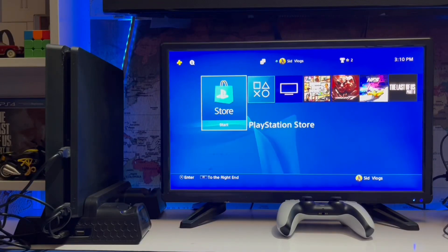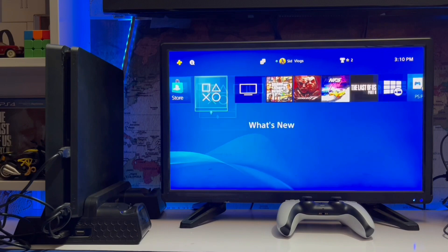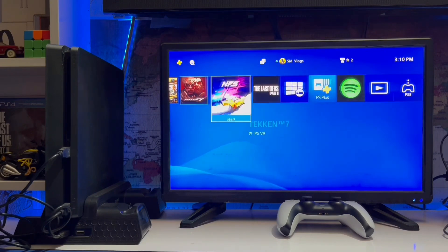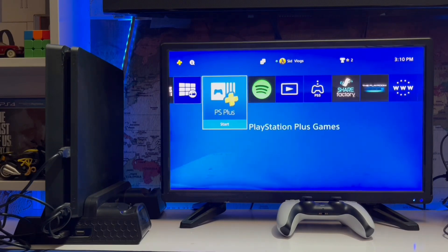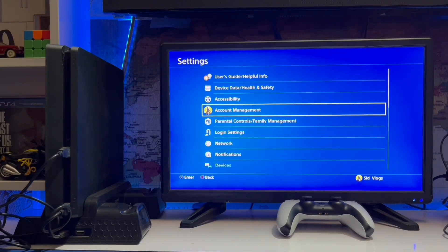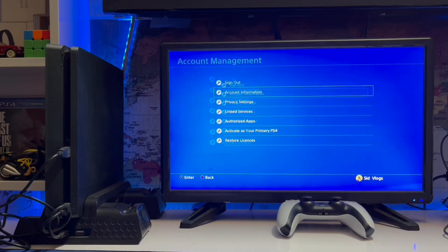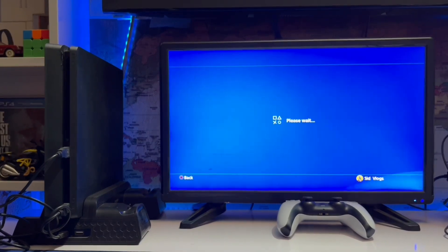What's up guys, you are watching SIT Gaming and today we are going to talk about the PS4 error CE-35489-9. It's an invalid region error. Here we go to Settings and Account Information.